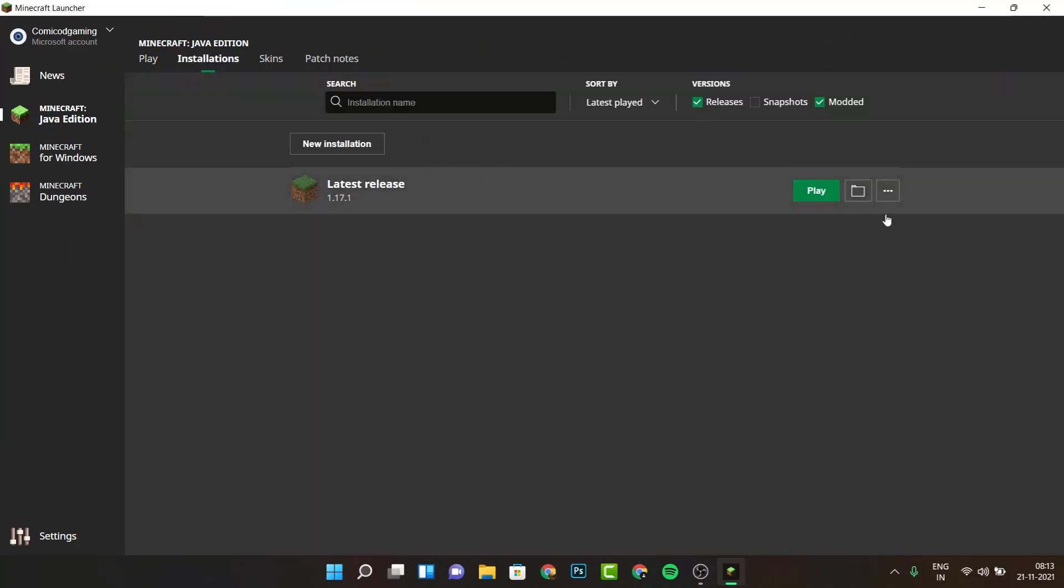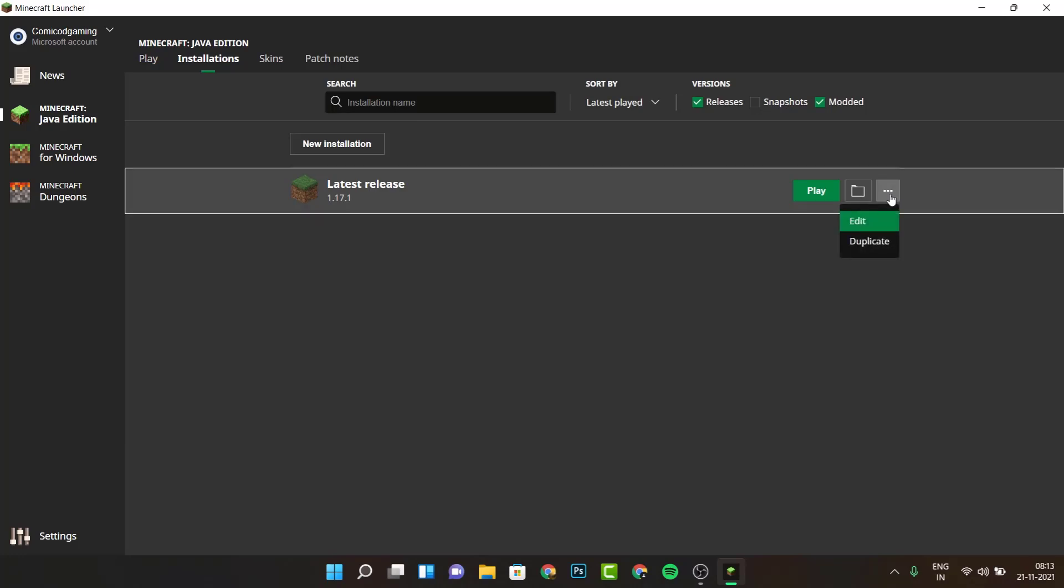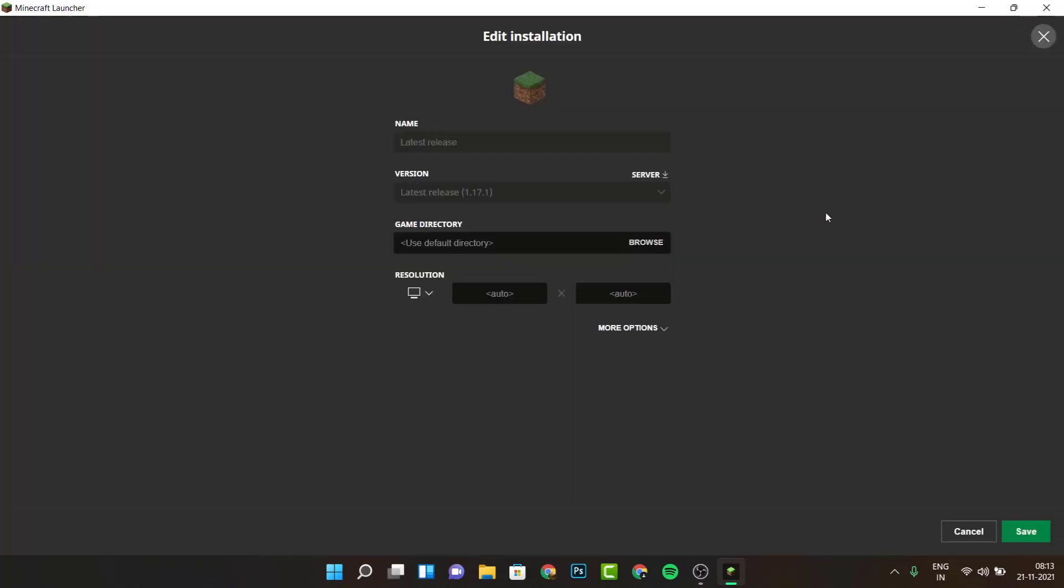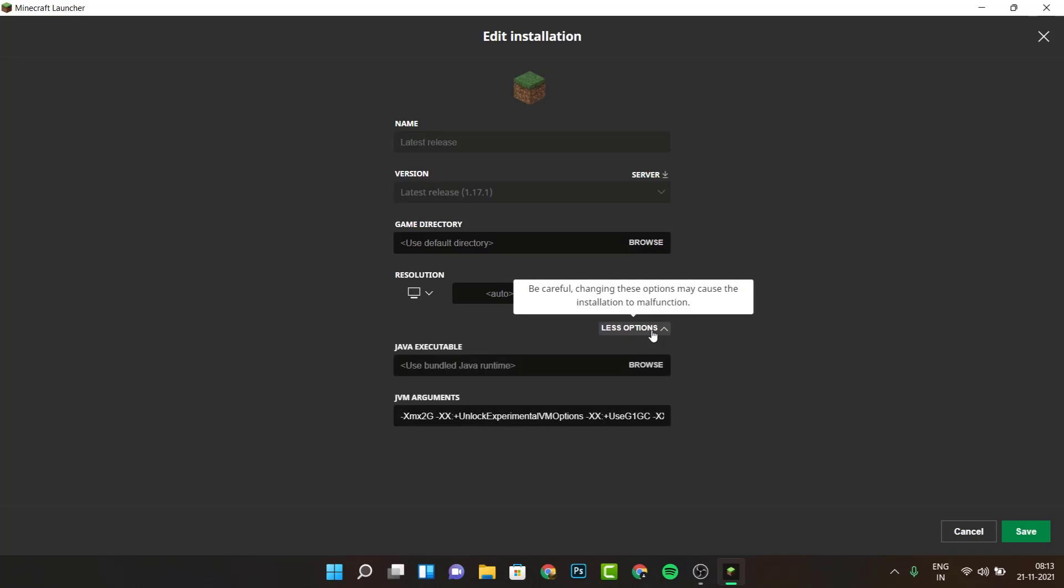Then select whichever installation that you play Minecraft on and then you're going to see three dots over here. Click on it, click on Edit, and then click on More Options.